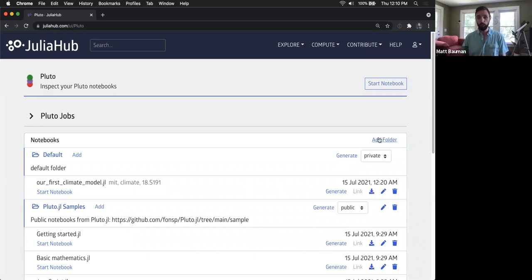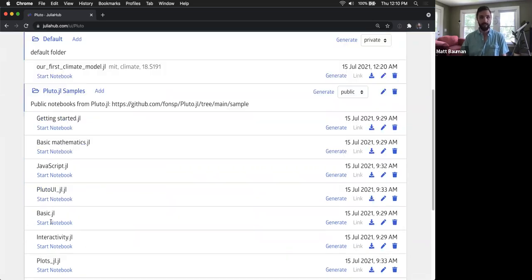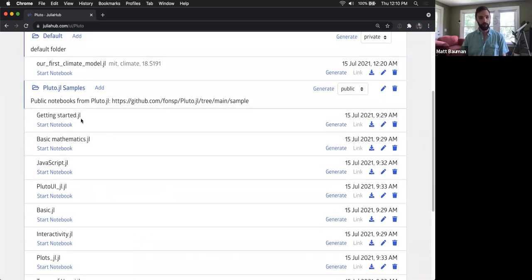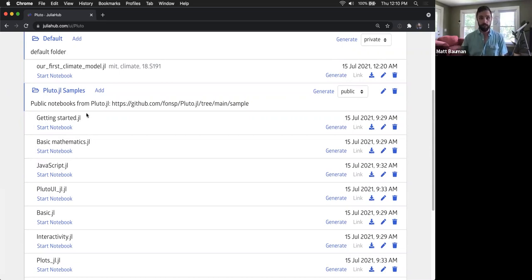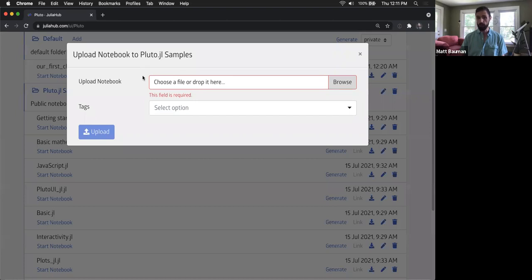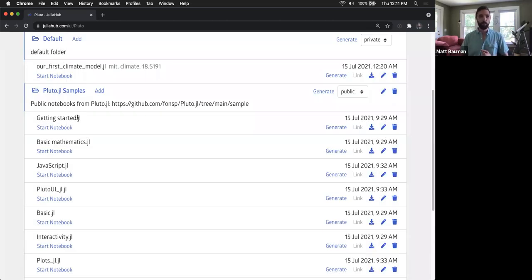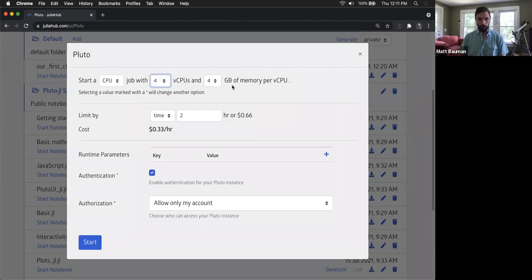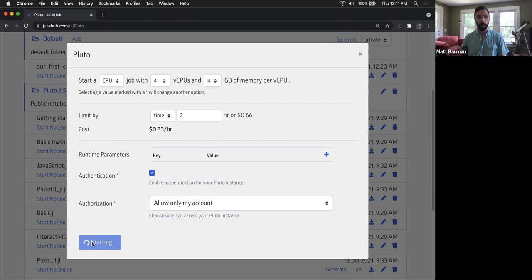From the Pluto section you can start adding notebooks and working with them in the JuliaHub interface. I've already added a bunch of folders and notebooks — it's very easy to add folders or items to a folder, move them around, and work with them. Each item is an independent notebook. I've grabbed a few notebooks to start with, including some public notebooks that Pluto.jl publishes. I can hit 'start notebook,' select four threads and four gigabytes, and this starts a Pluto job running in the cloud.